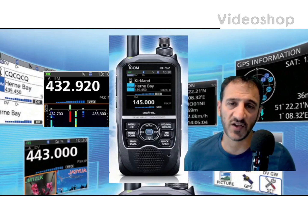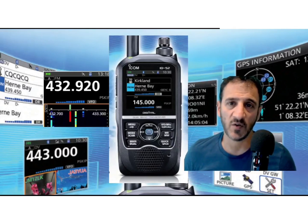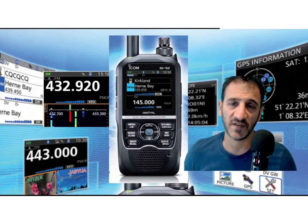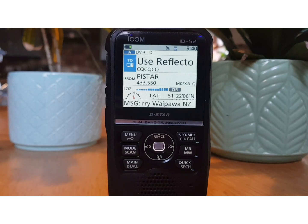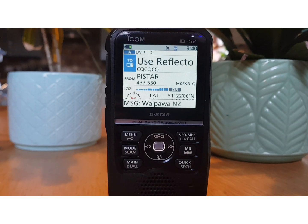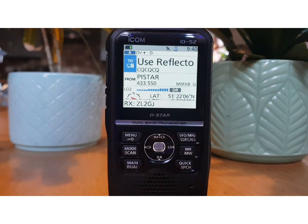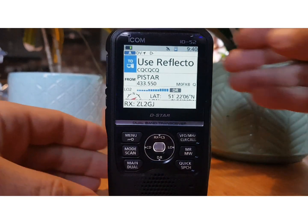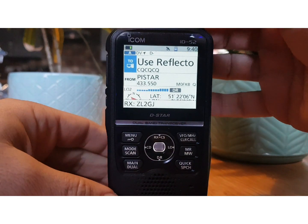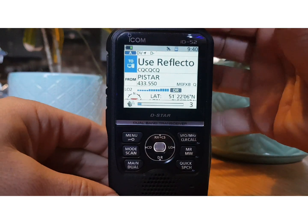M0FXB. Welcome to my channel and my videos on the ICOM ID-52. So let's call this the dummy's guide to DR mode. What is DR mode? Let's have a quick listen to it in action.